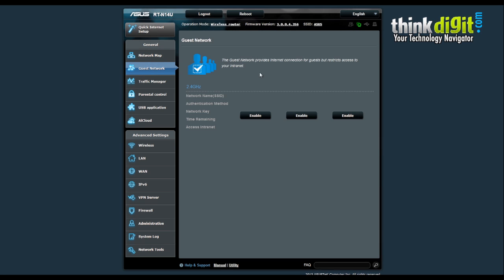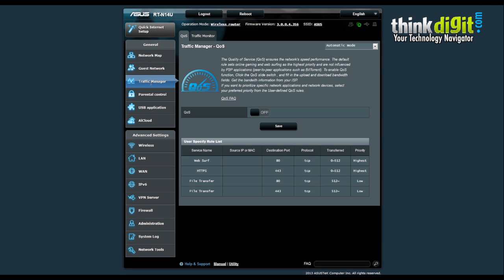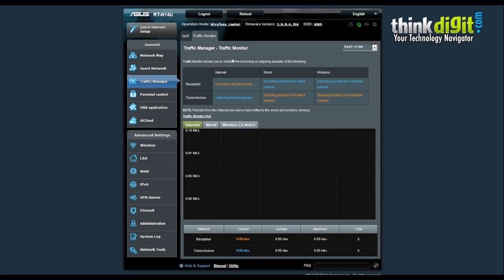There is an option for guest network, so you can create a guest network in this router and enable or disable specific functions for each guest. Then there is a traffic manager feature with a quality of service option — it shows a user-specified rule list with different service names, destination ports, and protocols. It also has a traffic monitor feature that allows you to monitor the reception and transmission of your internet activity.